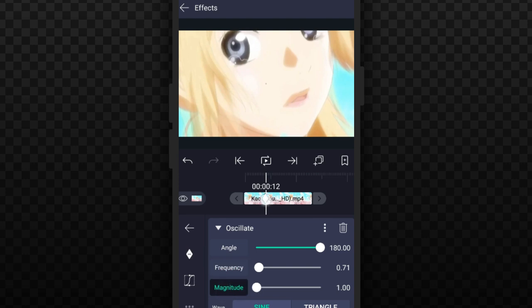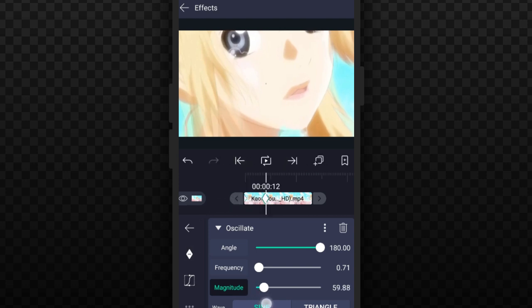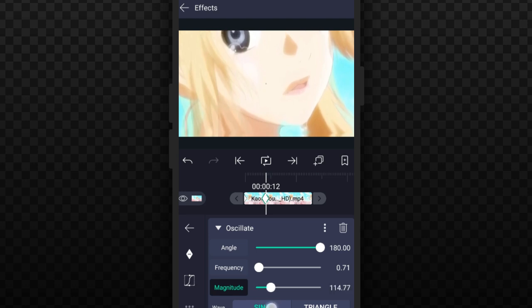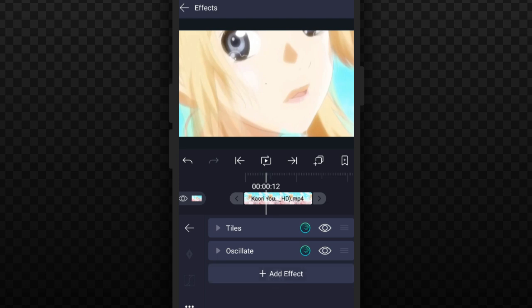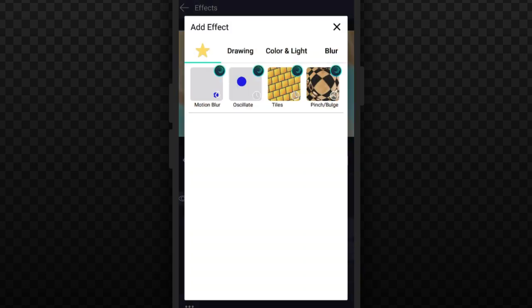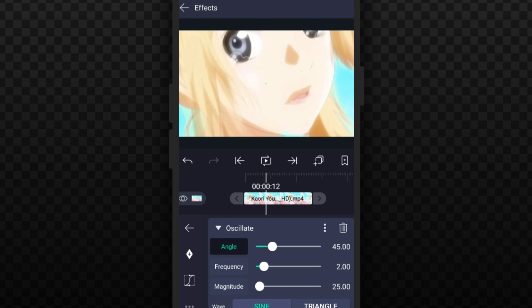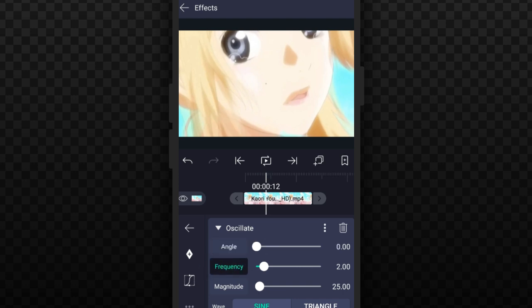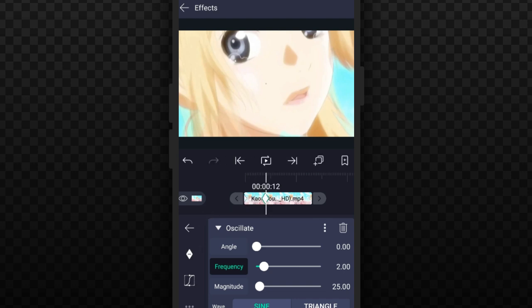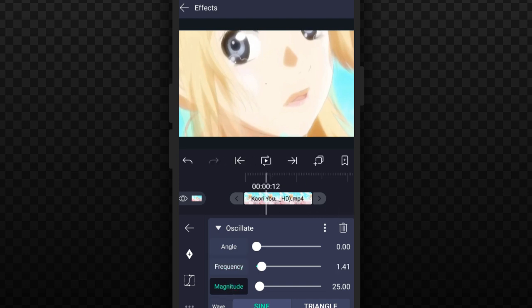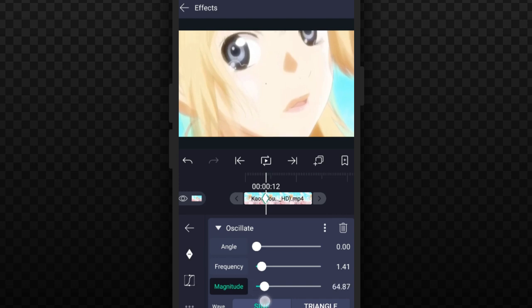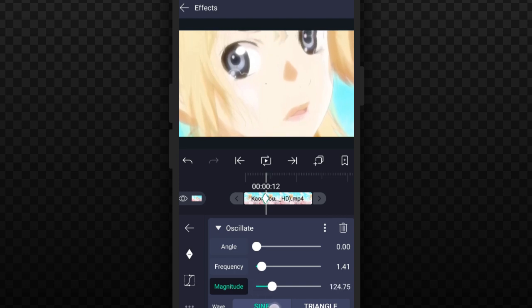So again, go on and add again Oscillate effect. Go to Settings then take Angle to zero. Go to Frequency, take it to two and then add another keyframe, take it to zero. Take it from the end, add on Magnitude, take it to 124 and take it here, add another keyframe, take it to zero.